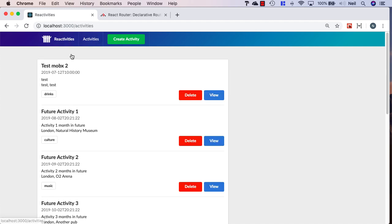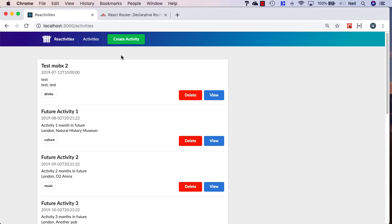The only thing is the menu bar isn't highlighted to show which particular menu option we've selected, and that's where nav link comes in.